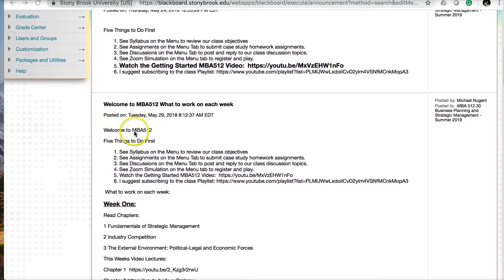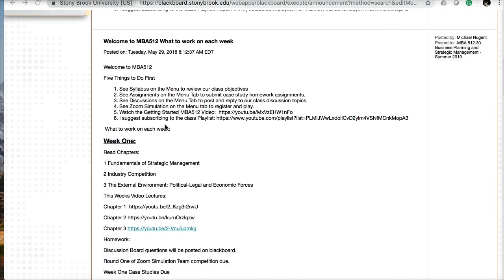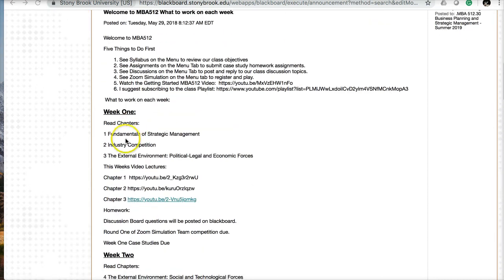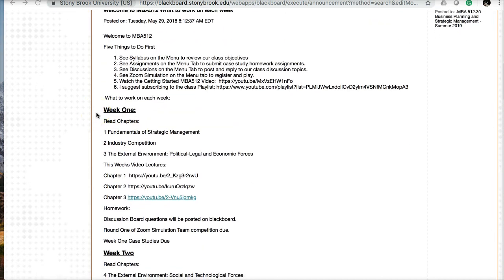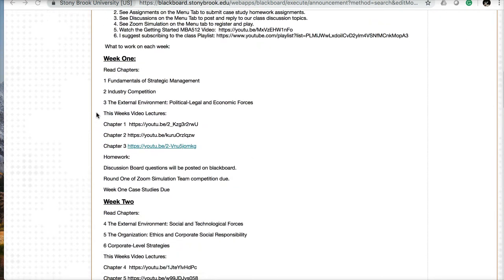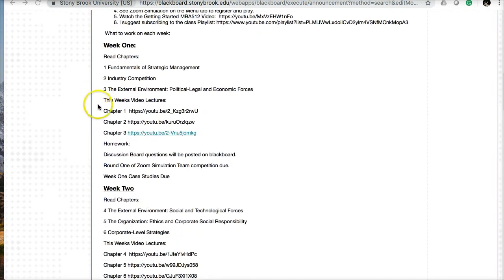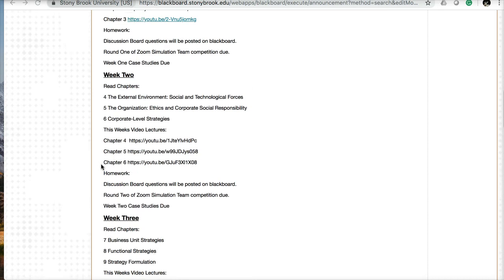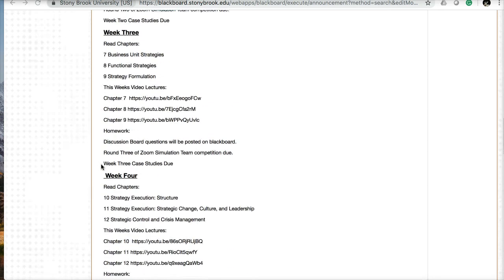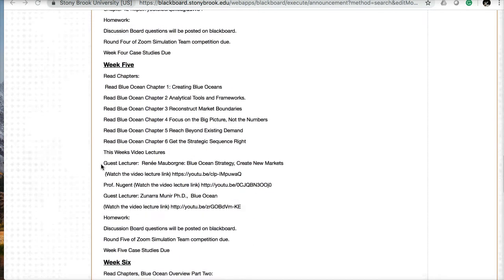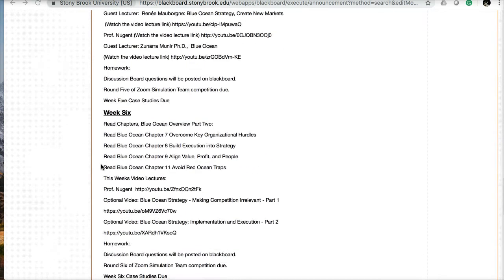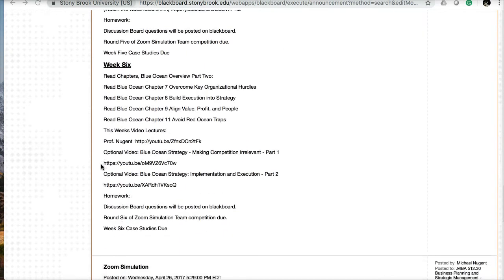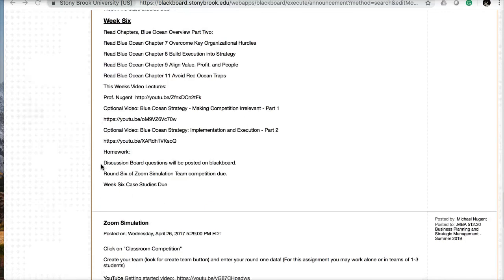The next announcement is Welcome to MBA 512, outlining what you're going to work on each week. I have outlined for each of the six weeks the chapters, video lectures, and homework that you'll be reading, watching, and working on. You should review this to get an idea of the course workload.